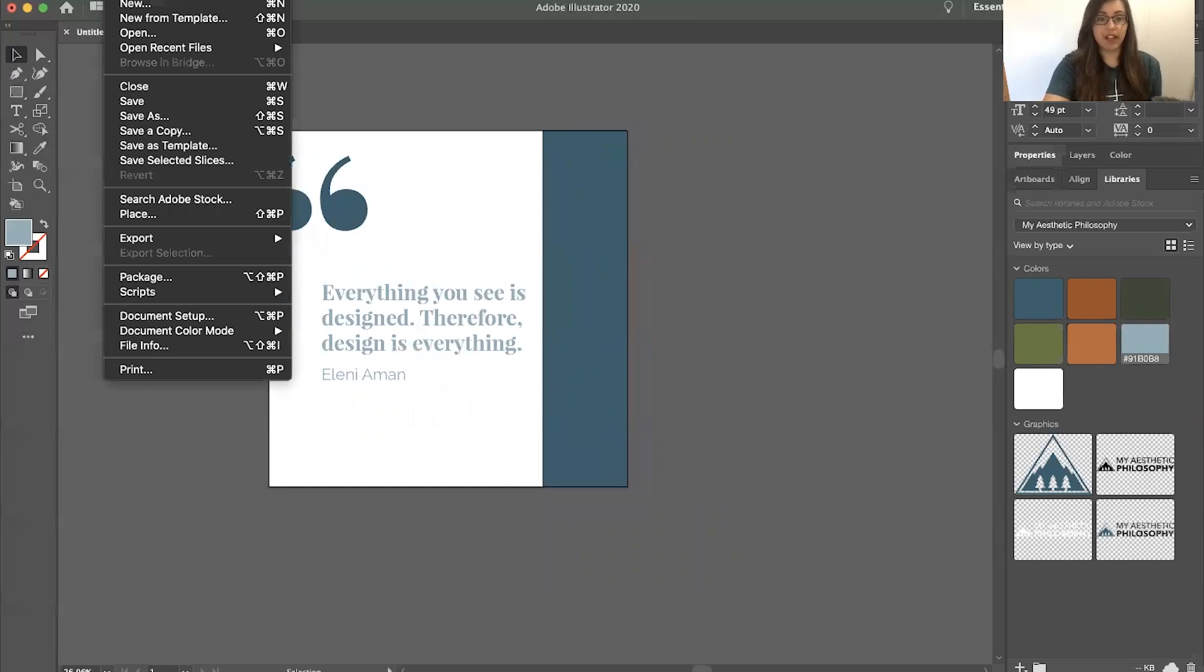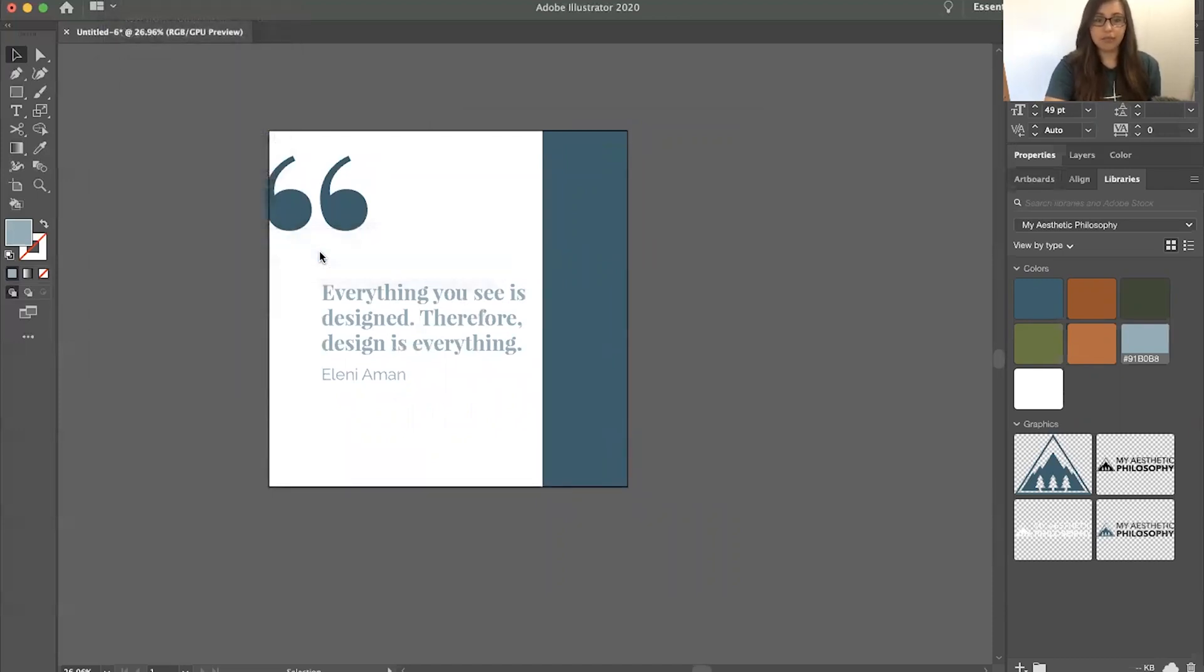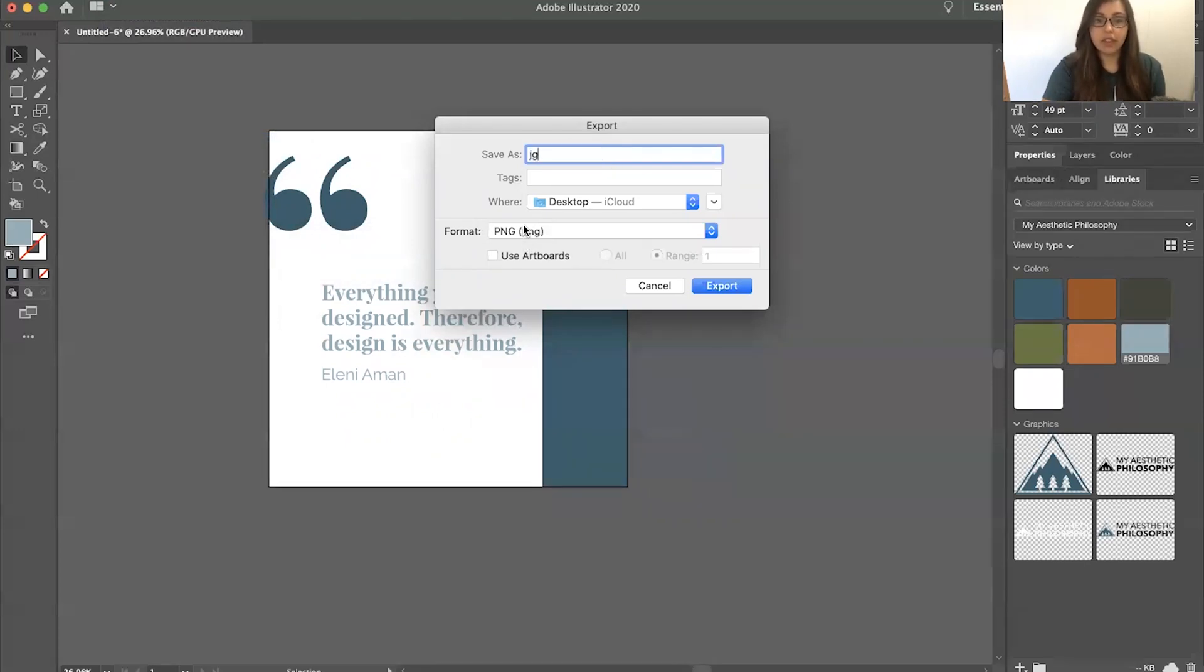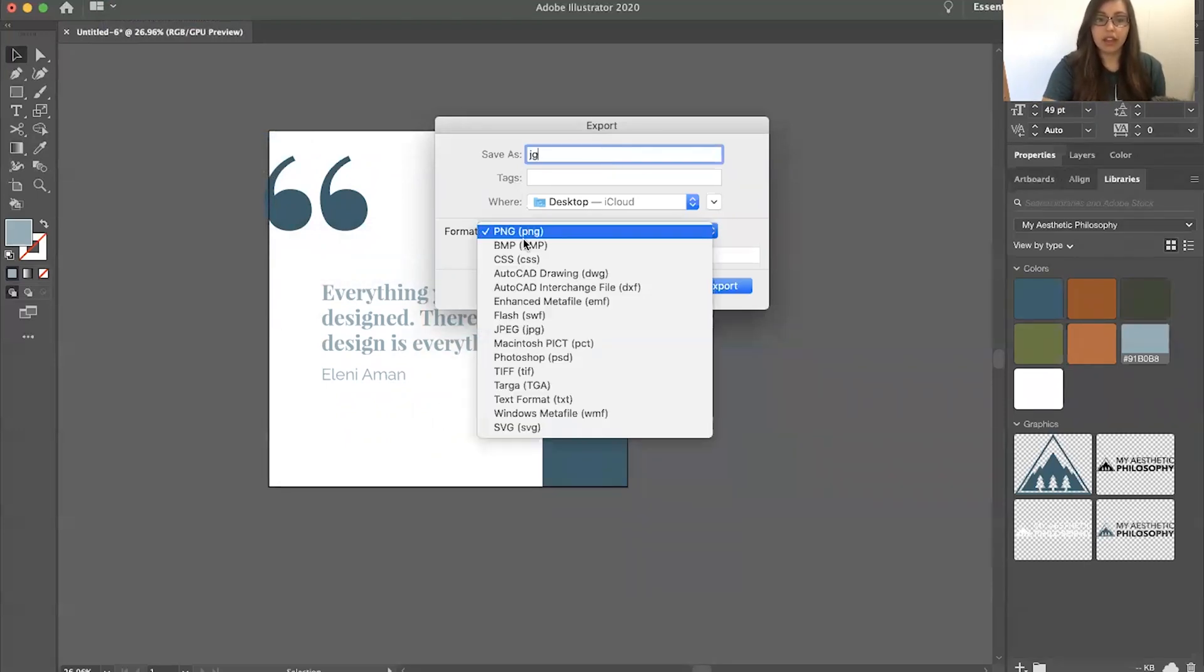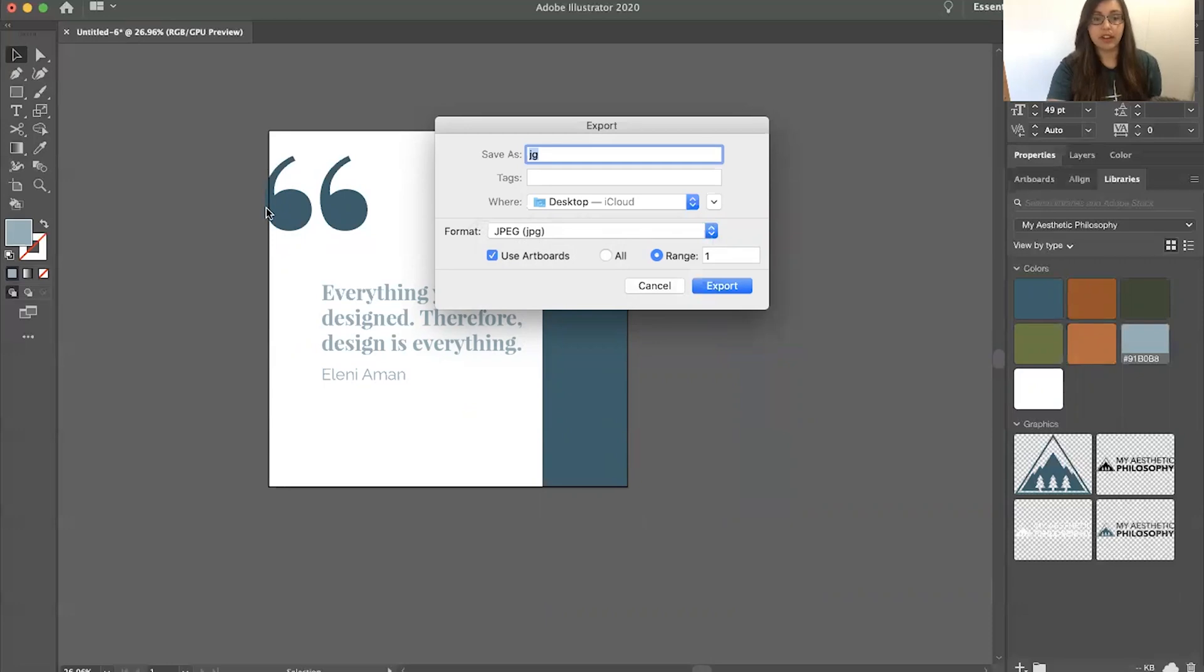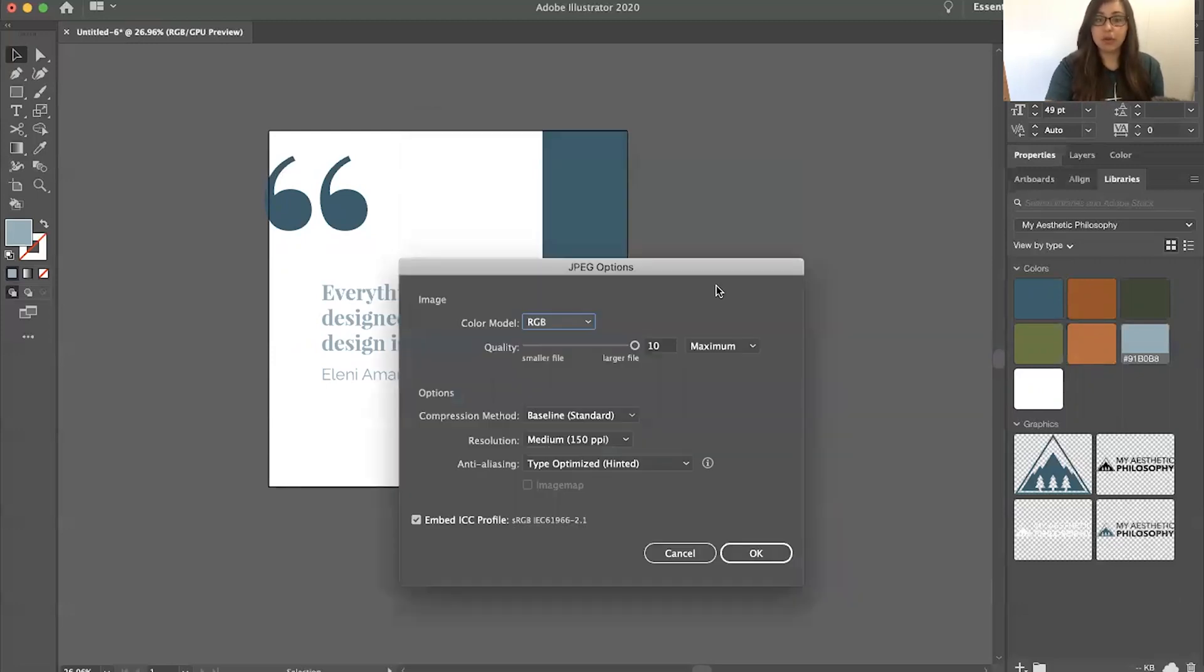Then you're going to click export, export as, and then title it whatever you want. You're going to go down to JPEG and use artboard. You want to make sure that using the artboard will only capture what is on the artboard and it won't go off the screen. So you will click export.